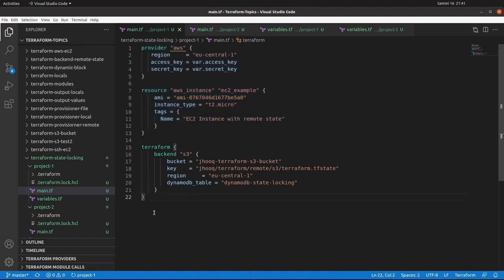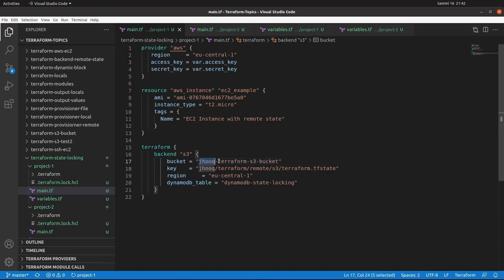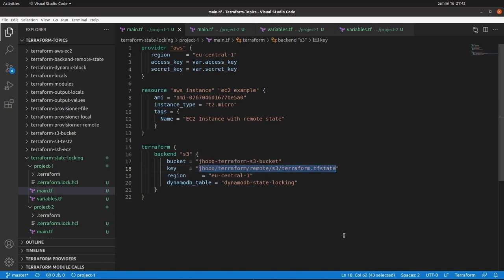Whenever we talk about Terraform state and locking, we need to store the Terraform state file remotely. For that, we use the AWS S3 bucket. This block defines the remote Terraform state file using the S3 bucket. The bucket name I have used here is 'Terraform S3 bucket'. We also need to define the key — the path inside the S3 bucket where the state file will be stored. We also define the region and the DynamoDB table name.